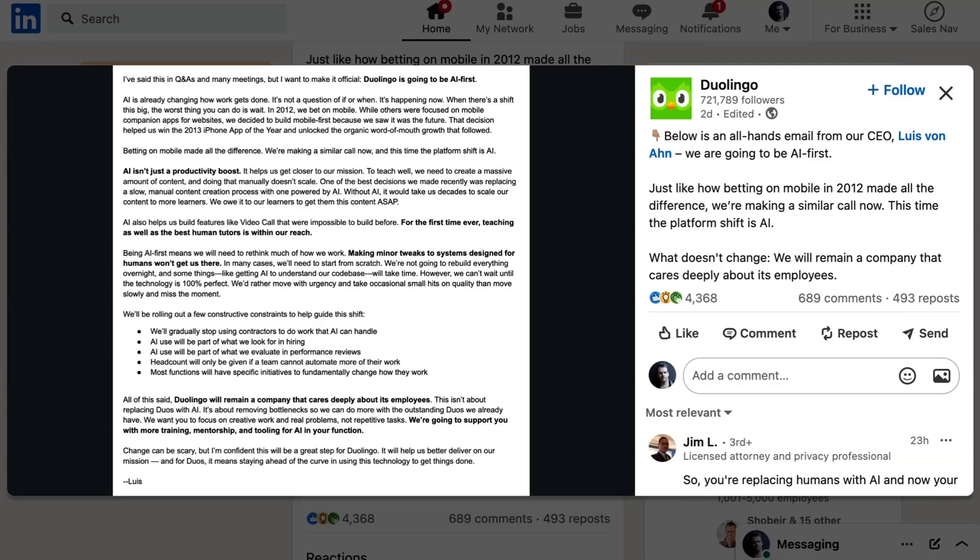Von Ahn discussed how the company has already adopted AI to help automate their content production process, commenting, To teach well, we need to create a massive amount of content, and doing that manually doesn't scale. The company also recently introduced a video feature allowing users to chat with an AI avatar, a feature that, as the CEO pointed out, was impossible to build before.